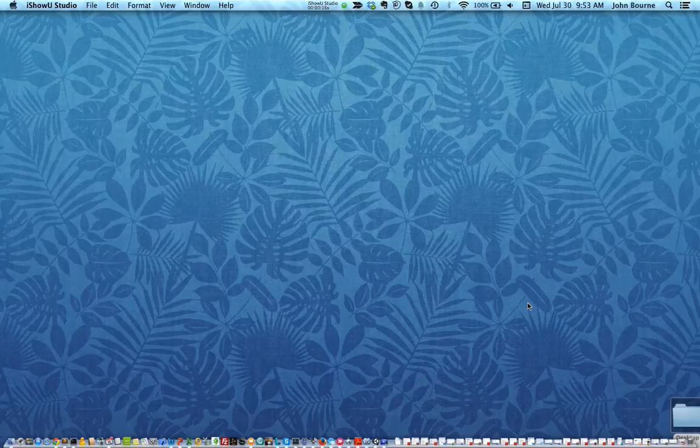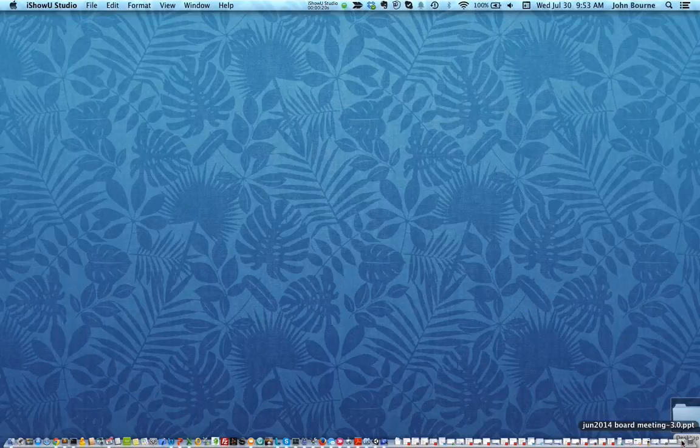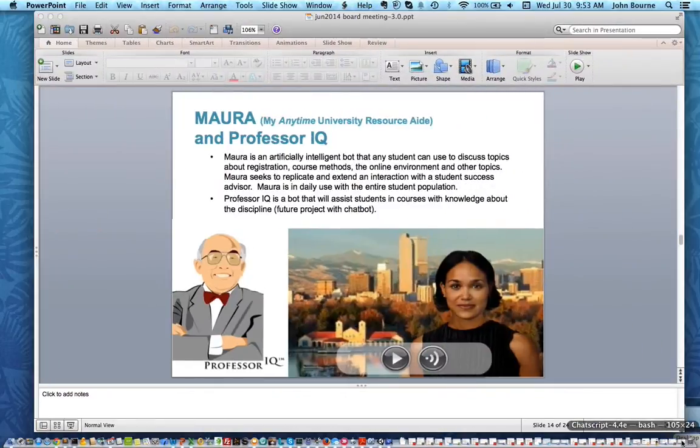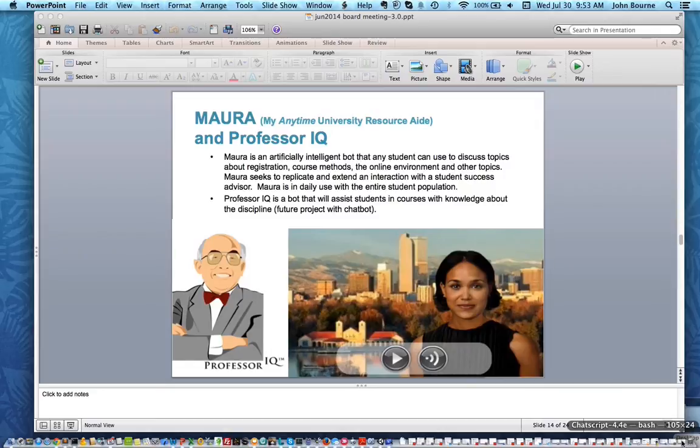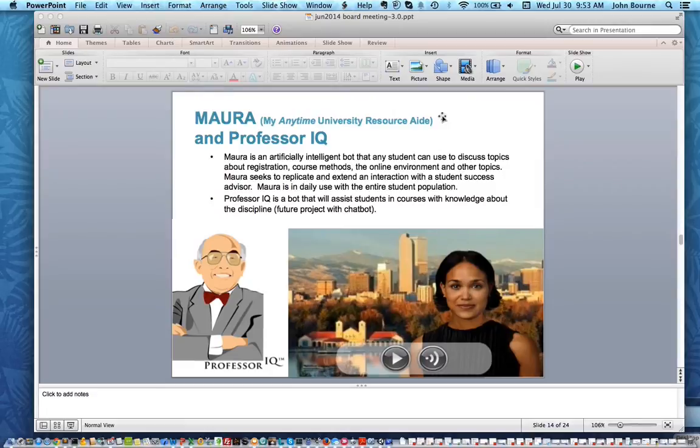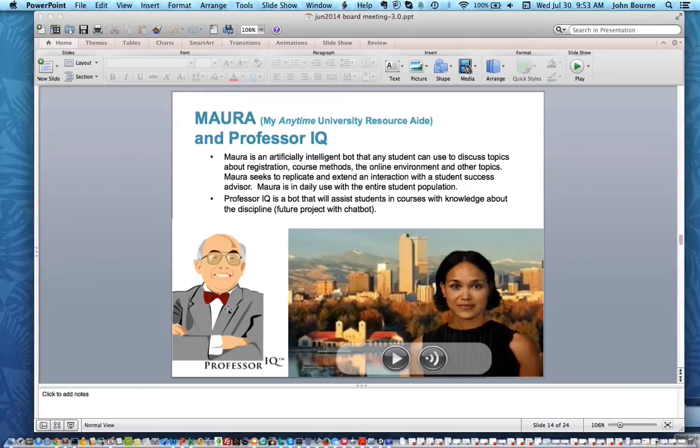Well it's a natural language processing system that's open source and many of you have heard of ChatScript from this slide which I've showed around various places. It has been used along with PandoraBots to create Mara, which is my Anytime University resource aid, and Professor IQ, the smiley guy on the bottom left of this slide.